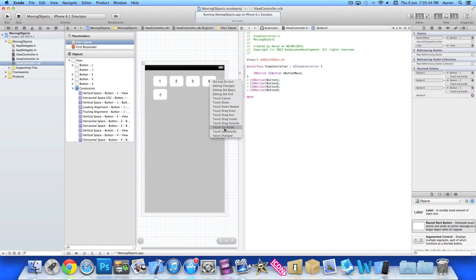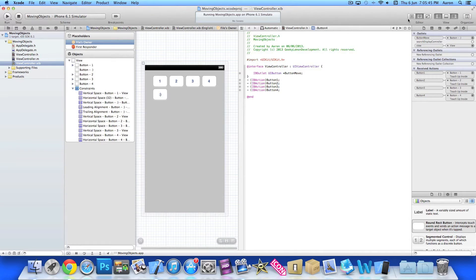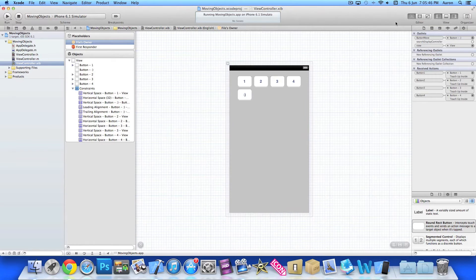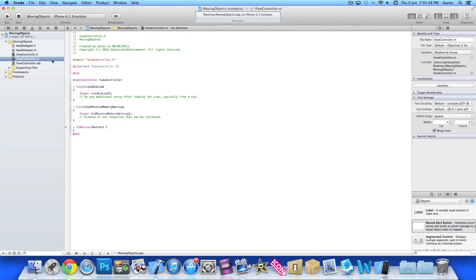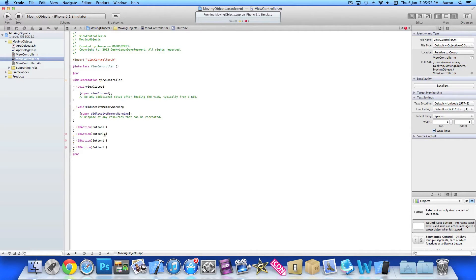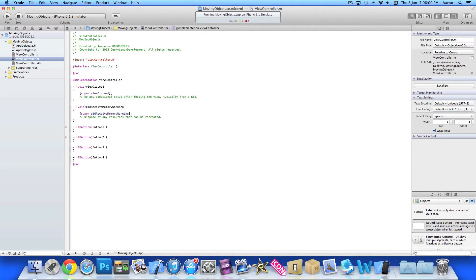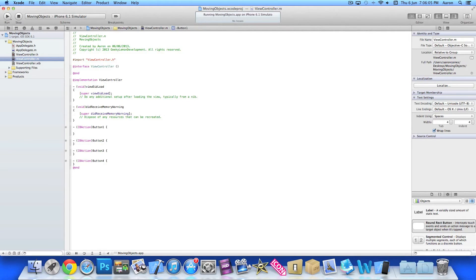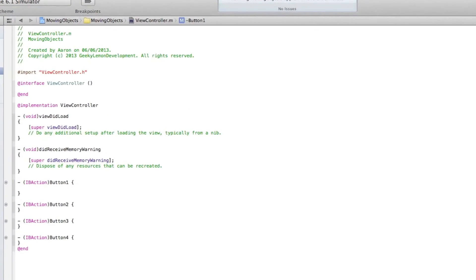So once you've added the actions and outlets, we can now close that to a single view, jump into our view controller.m, and now just make sure we've got all four of our button actions there. Space them out nicely so you can see this clearly. And then we're going to start the code in button one here.